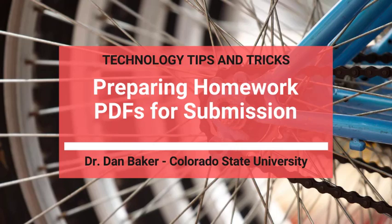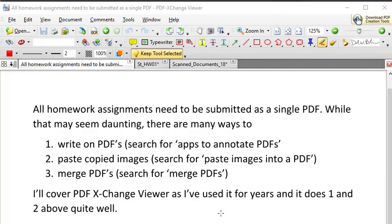Hello students, this is Dr. Dan Baker with a logistical video about if you're struggling to get your work into a single PDF file to be uploaded to Gradescope. I'm just going to share with you some tools, some workflow.